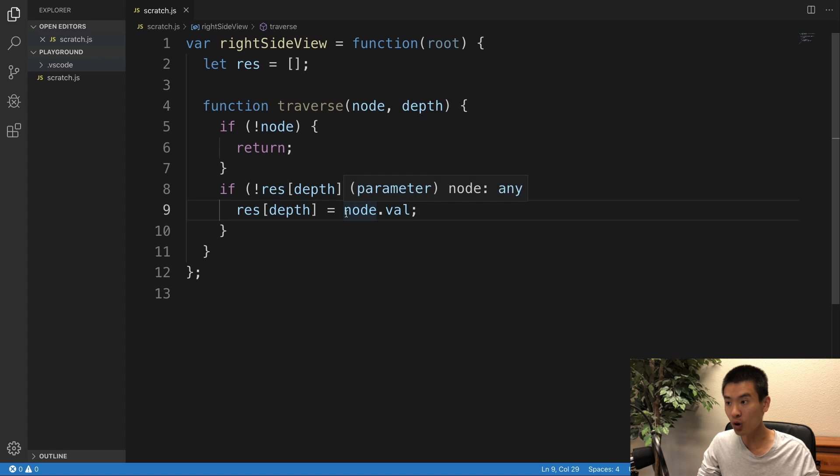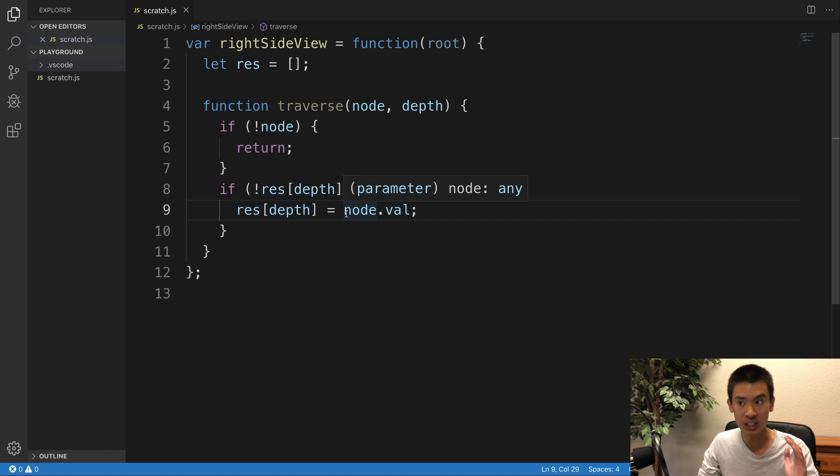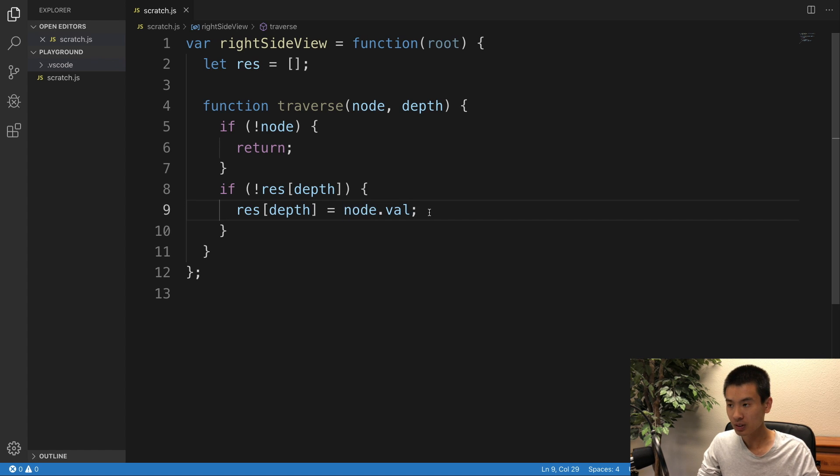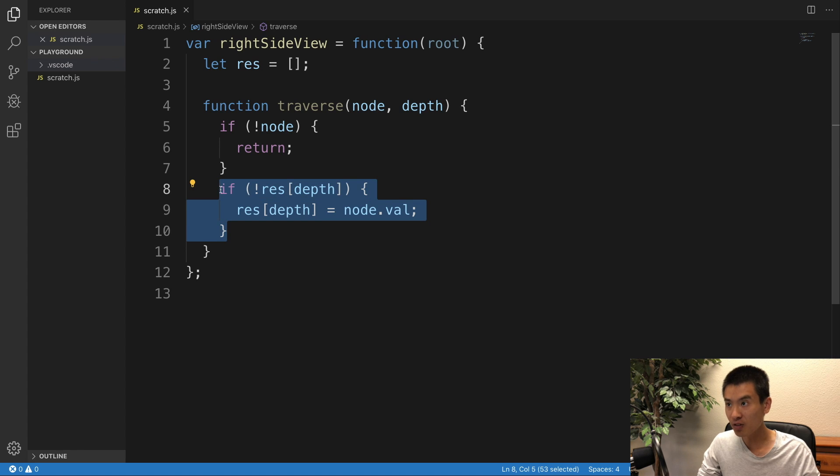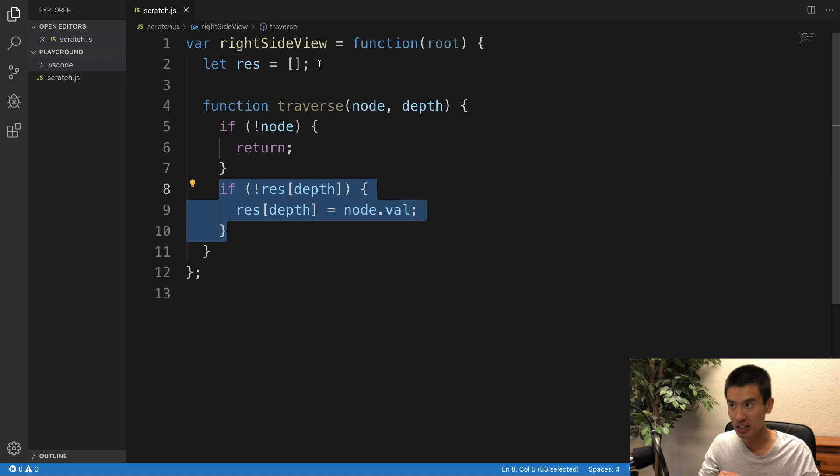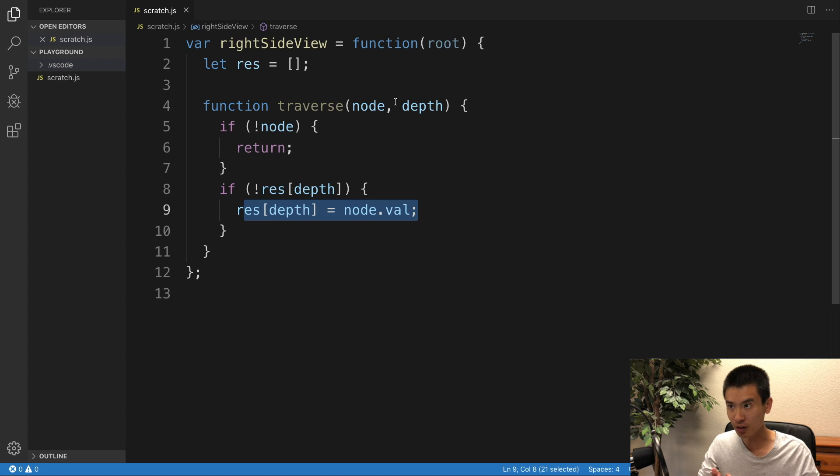So we only put in one value from each level. And this code says, if a value for that level has not been put in here yet, set it to that value of our current node.